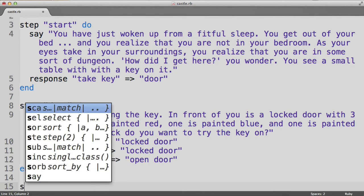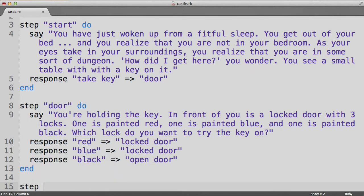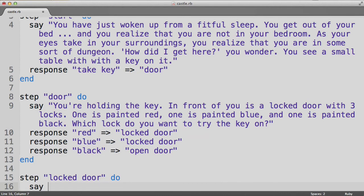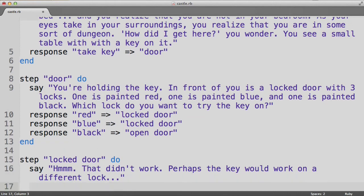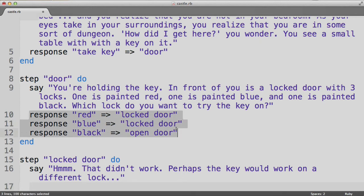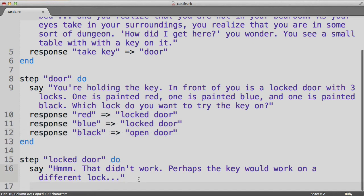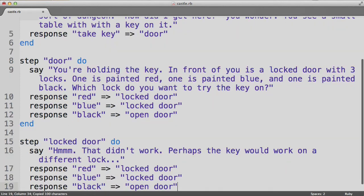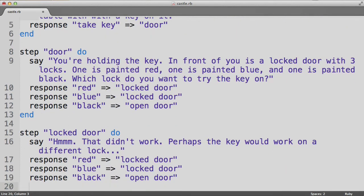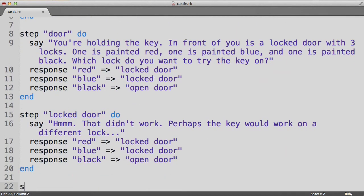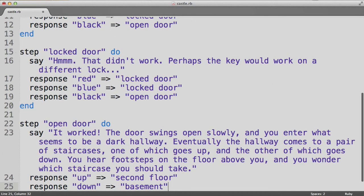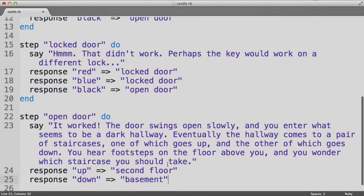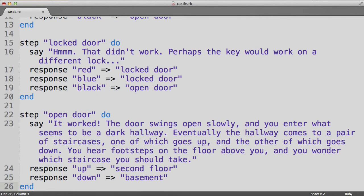We can then make those two steps. Let's start with the locked door. And we'll start with the message of, that didn't work. And then we'll actually offer these same three responses. And end that step. Then we'll have the open door step. And then we'll say a message and offer the responses of up and down. And at this point, the Tuvi syntax is probably quite clear to you. And this is the core functionality of Tuvi.